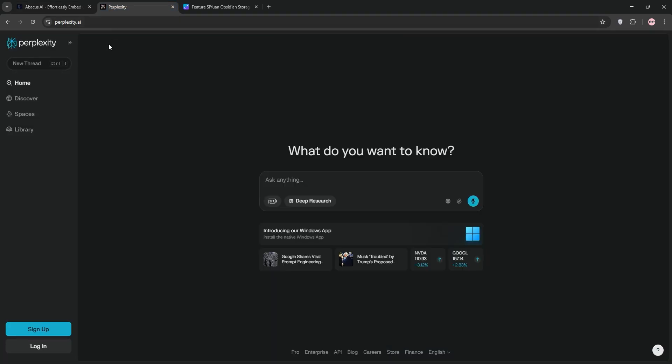Now we have Perplexity. This AI-powered search engine delivers fast, accurate answers with source citations. It's powered by models like GPT-40 and Claude. It's great for research, real-time info, and even interactive charts.